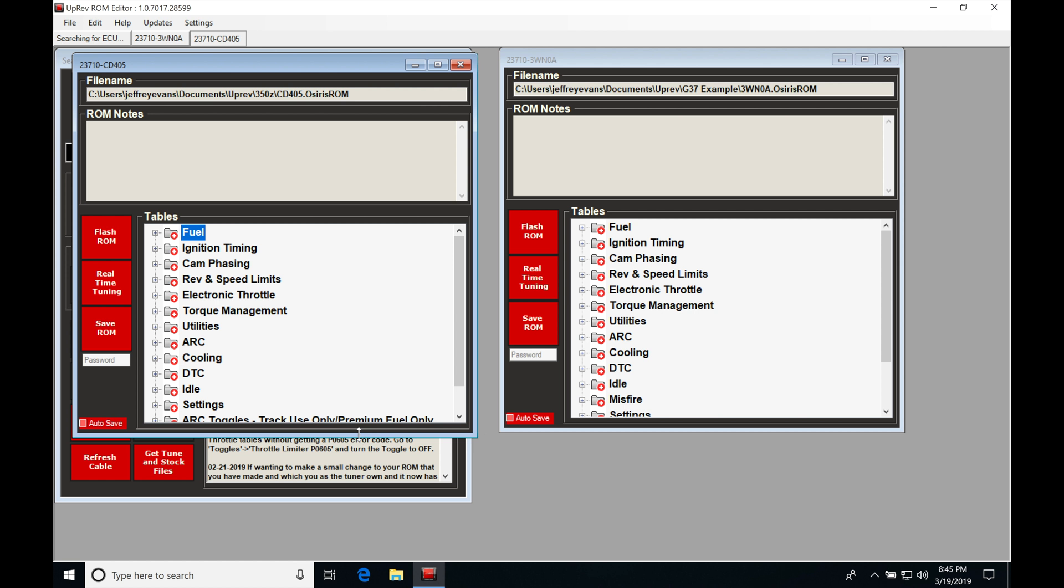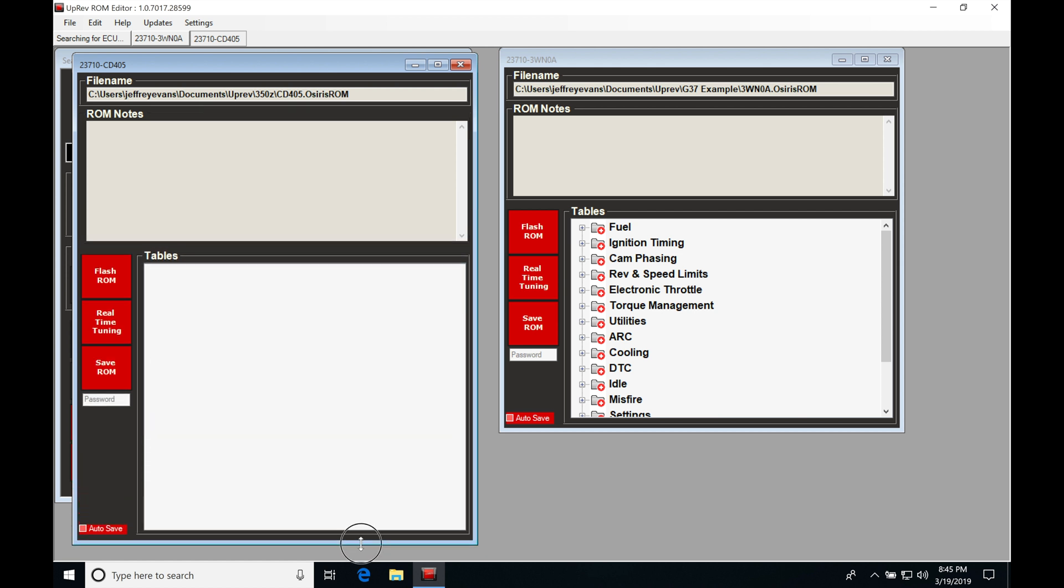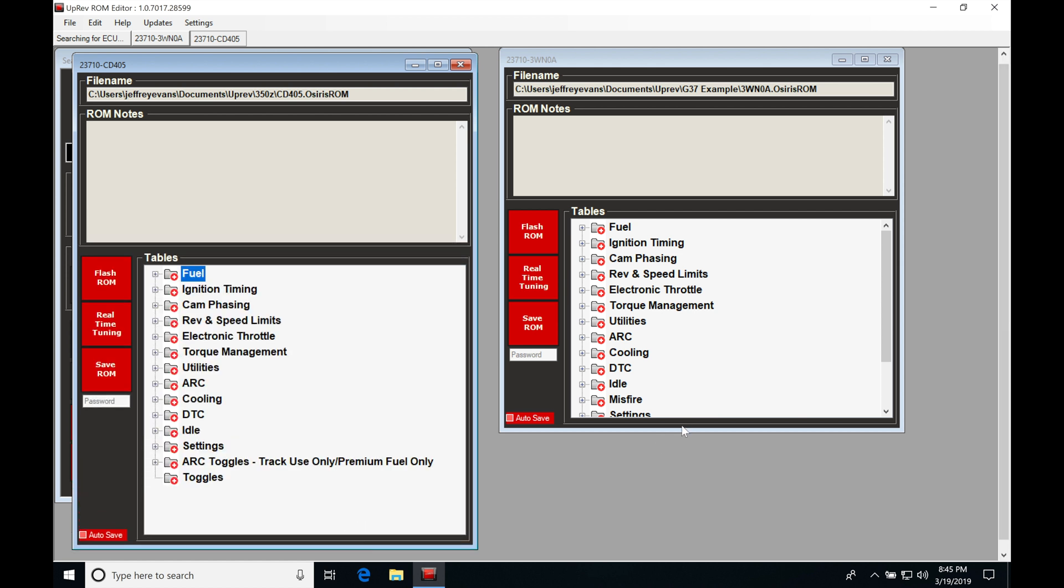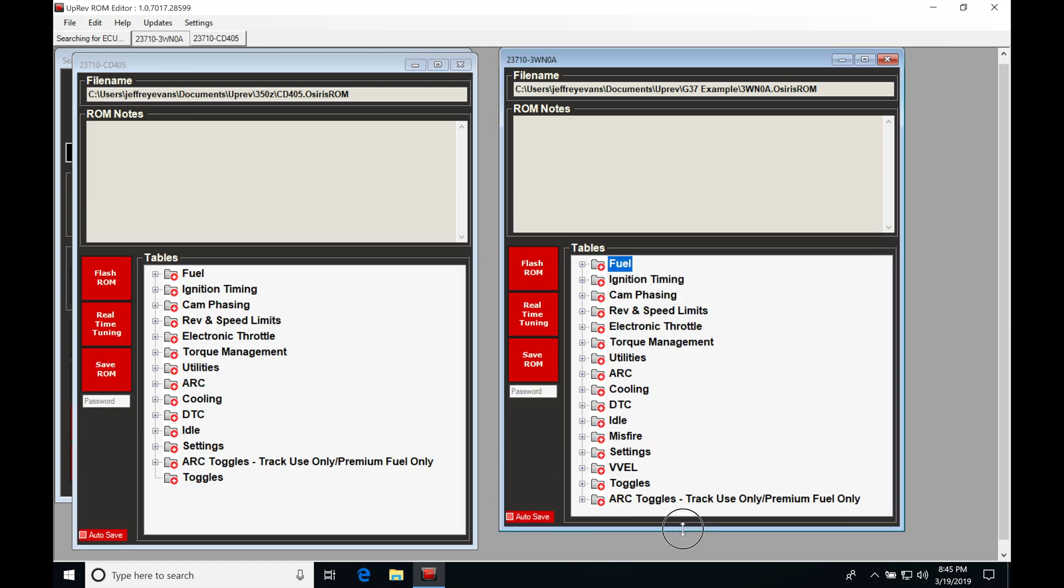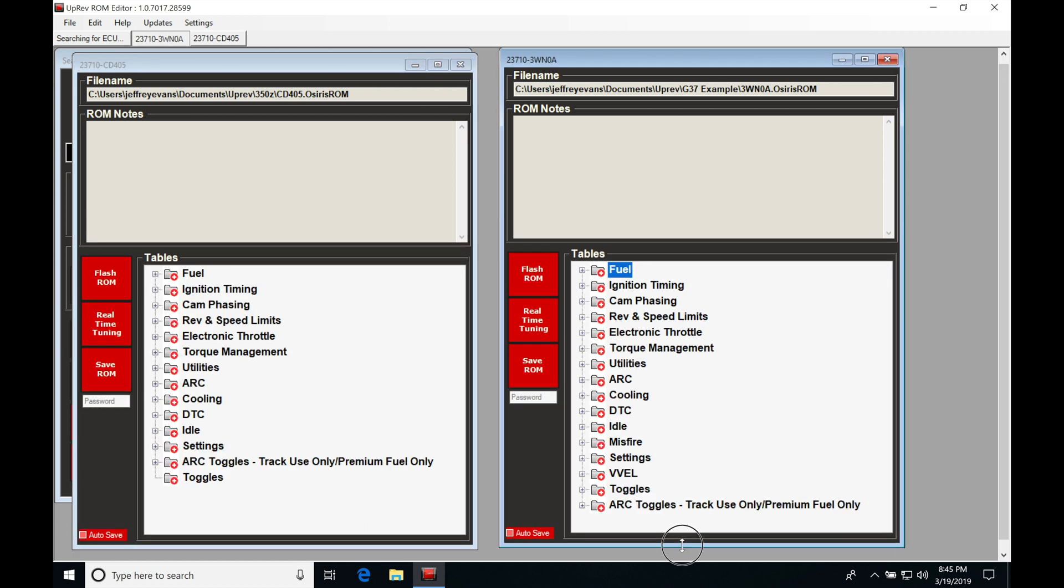Let's go ahead and open up these windows a little bit more so we can see them. Let's take a look at everything else we're going to find in our different tables. We've covered fuel ignition and cam phasing, and we've also looked at VVEL settings in the previous video. We learned not to touch those as they usually cause more problems than they're worth. So now I'm going to talk about our rev and speed limits.